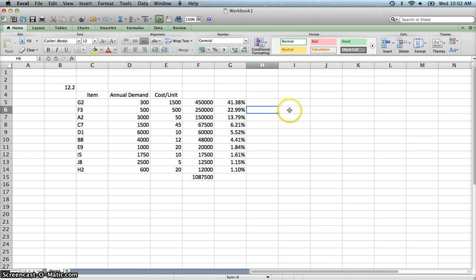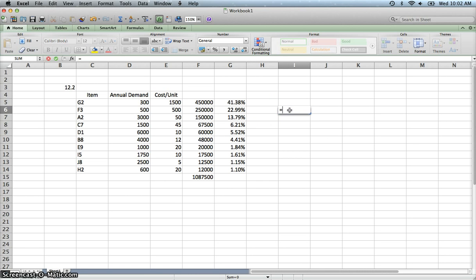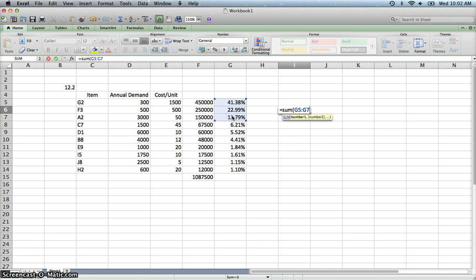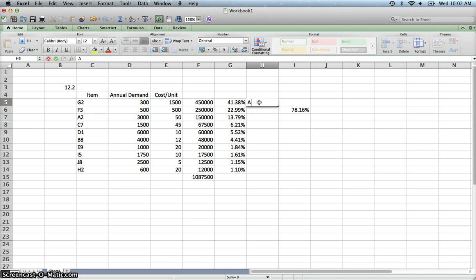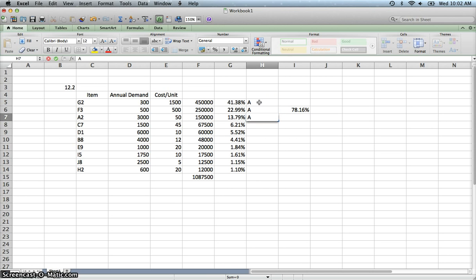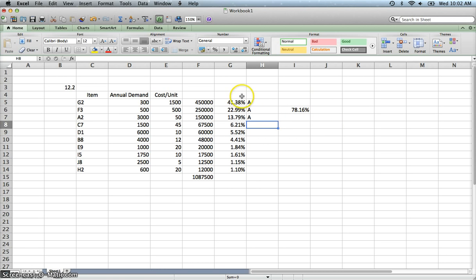So if we were to do that, let's sum up these and see what we have here. So that's 78%. That's not bad. So we would probably classify these all as A. And you see that you got kind of a natural break and that it goes from 13% down to 6%.